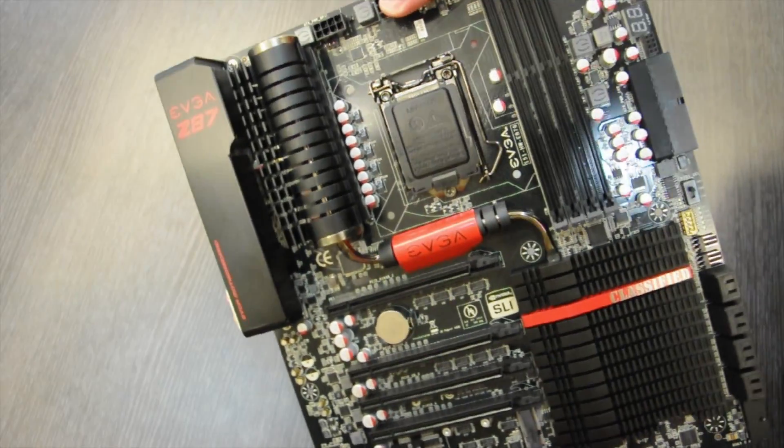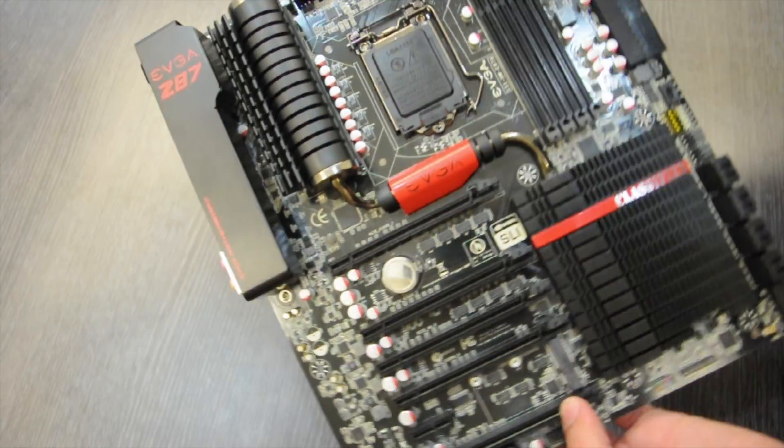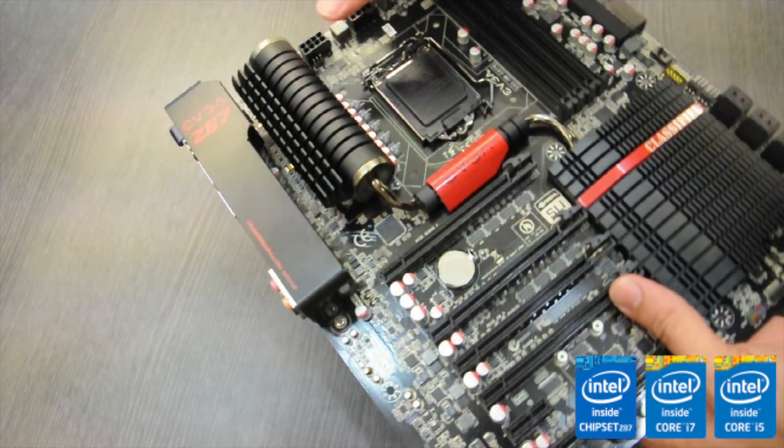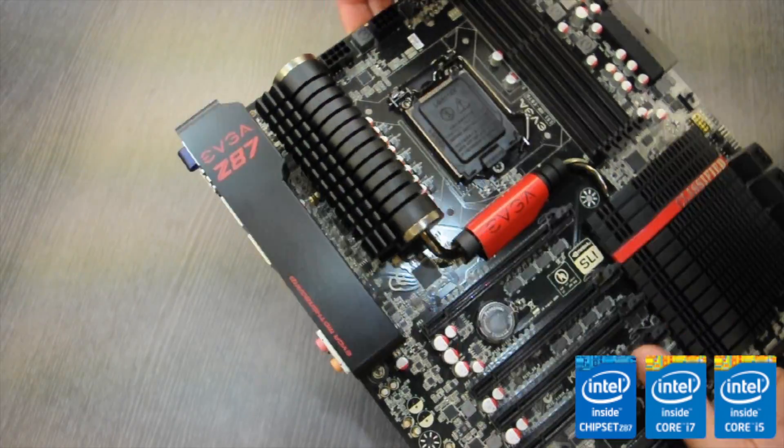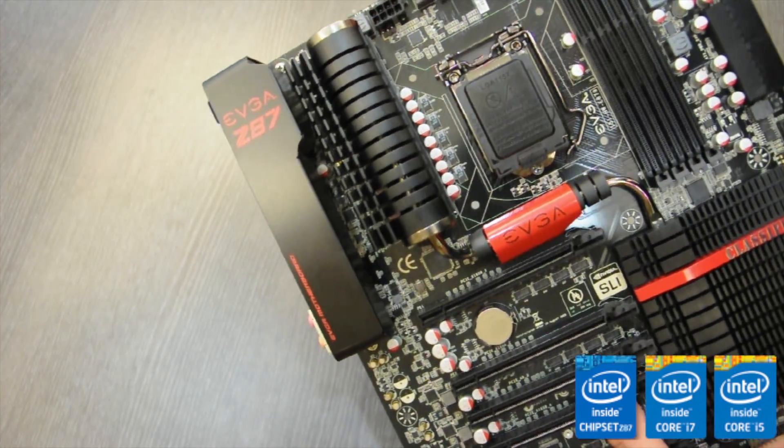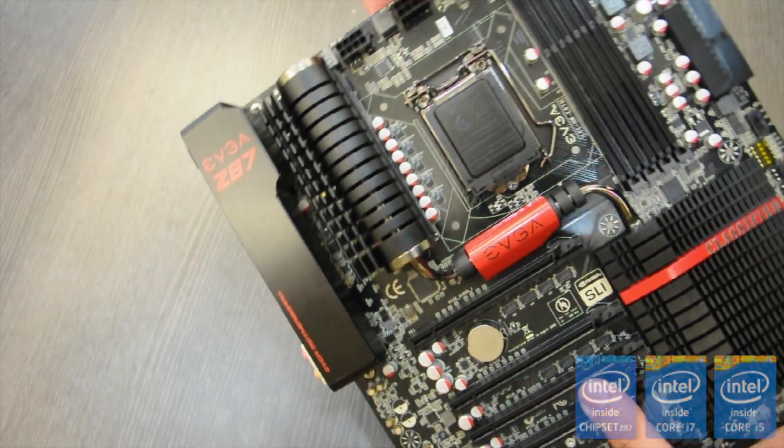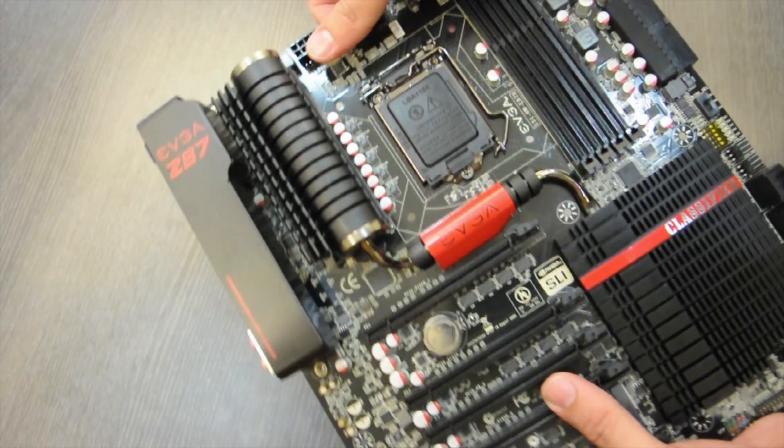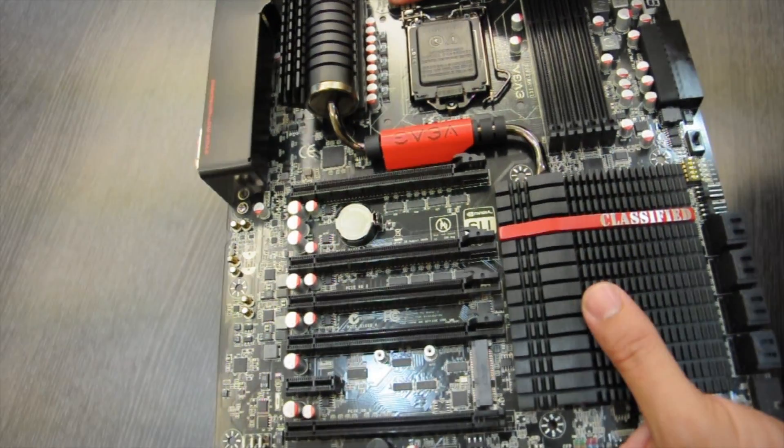The EVGA Z87 classified motherboard features the Intel Z87 chipset with dual channel DIMMs that support memory speeds of 2666MHz and beyond.